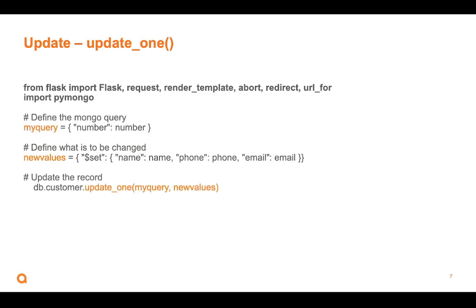Update, we use update one, but to do this, it has two parts. It has a query and it has new values. And a query is just, I'm saying, I'm looking for some document in the database that has a key in it called number. And I want to find this specific number, so three.